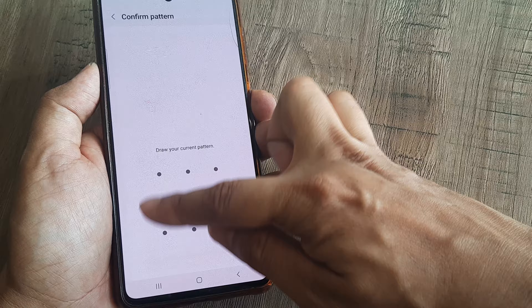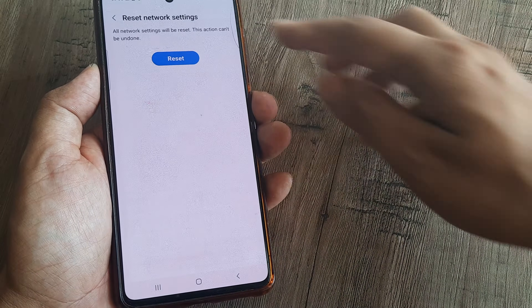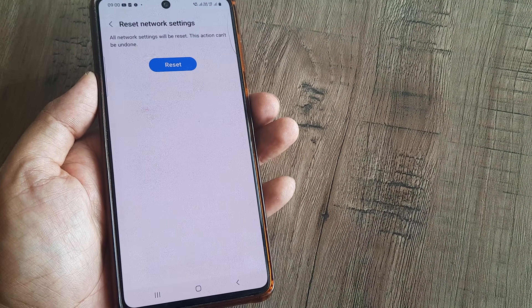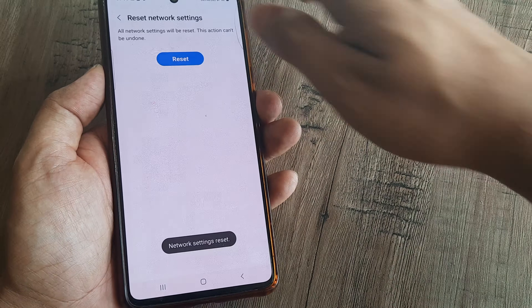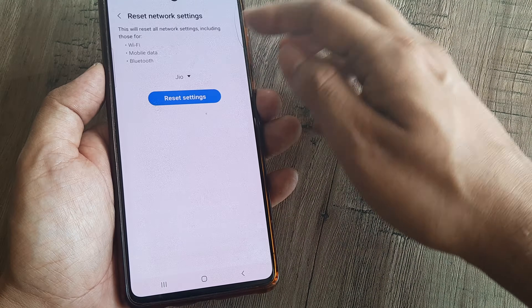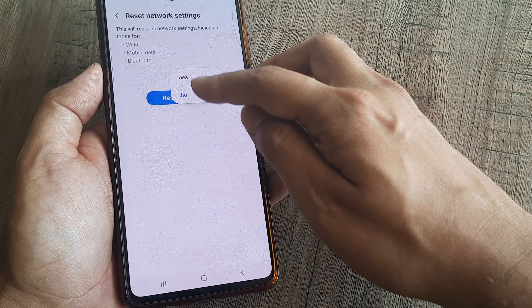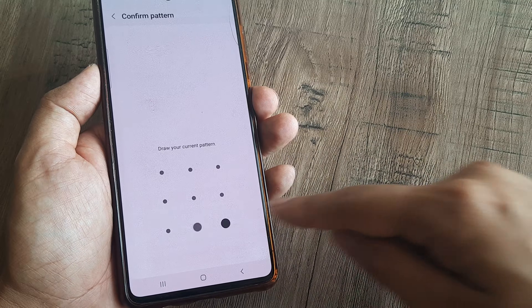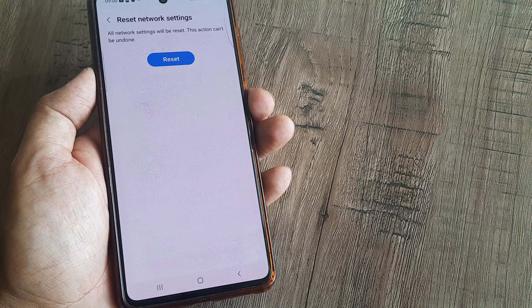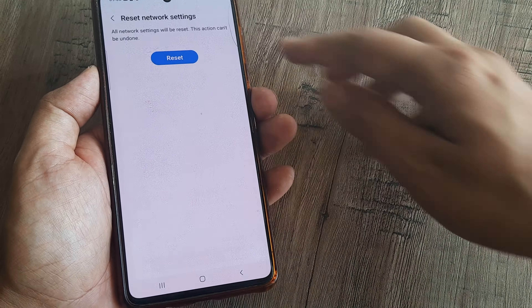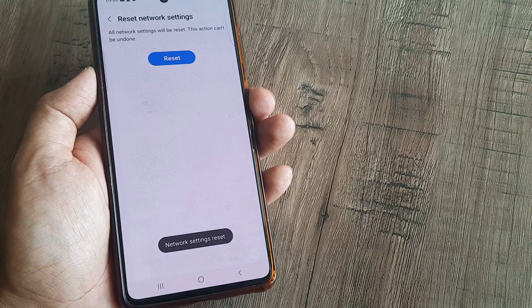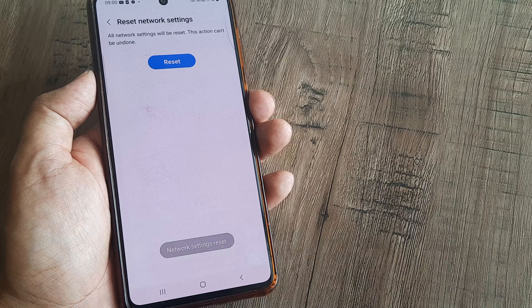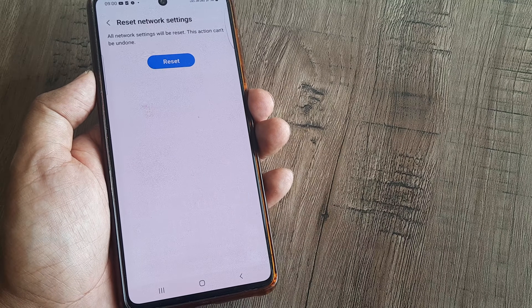I do this for my primary SIM and then I do this for my secondary SIM as well. Once you do this, your network and other settings get reset.